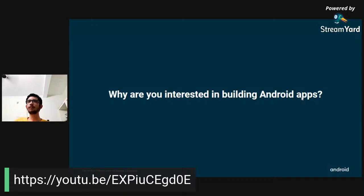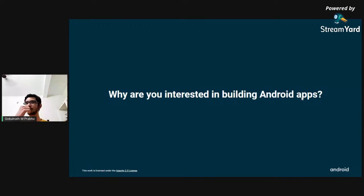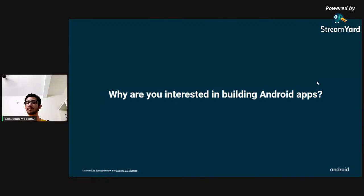I have a question for you now: why are you interested in building Android apps? Please tell your own reasons in the comment section — keep it active. Is it because you want to learn something new, develop what you already know, or do you have some project or idea that you want to turn into an Android app? Whatever the reason, please put it in the chat.